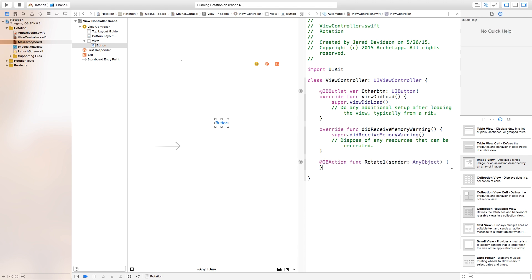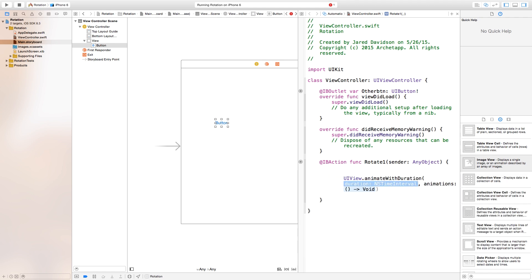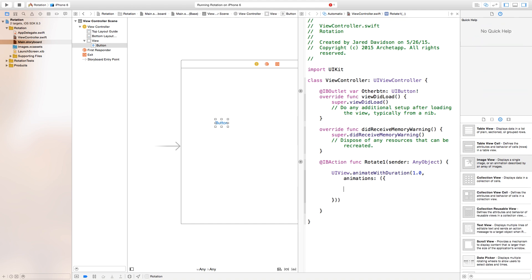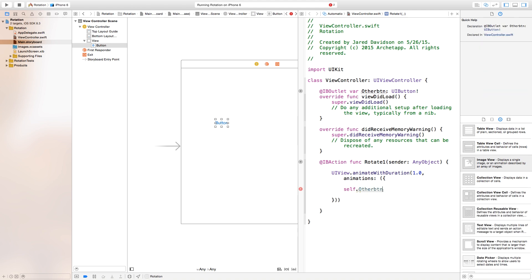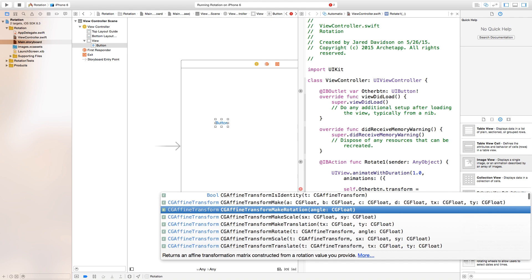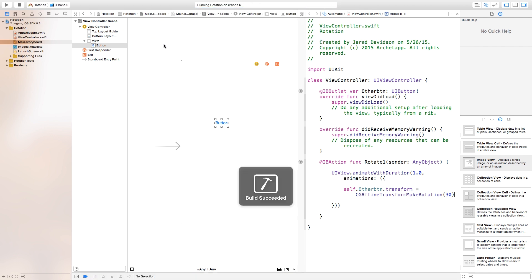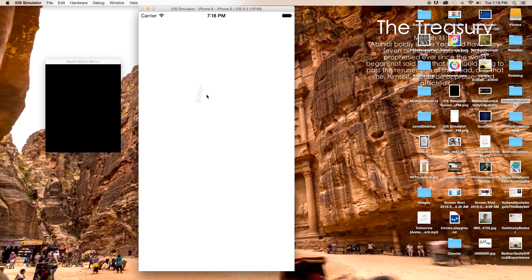Right down here we can say UIView.animate with duration and we're going to do the same thing that we did before. Our duration will be one second. Our animations: open parentheses, close parentheses, open curly bracket, close curly bracket, and then we need to also finish off our parentheses at the end. The animations we want to happen: self.otherButton.transform will be equal to a CGAffineTransform makeRotation and we'll make it rotate 30 degrees. So now if we were to build and run this, we will actually have our button rotate as soon as we click on it. We click down on our button and it rotates.